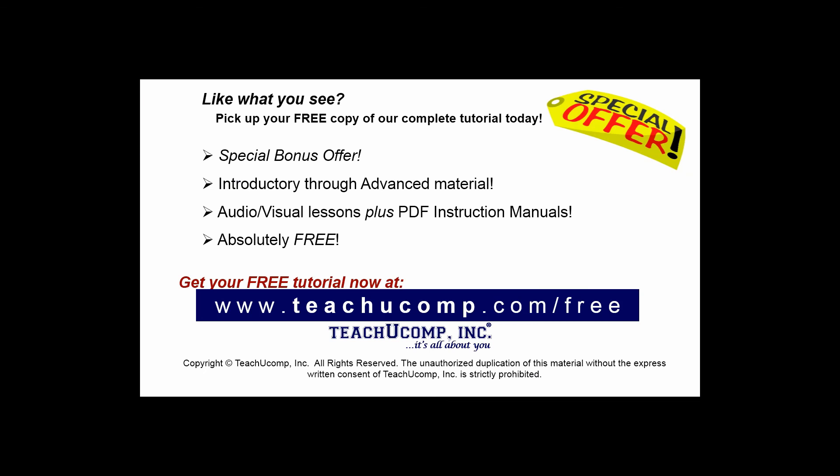Like what you see? Pick up your free copy of the complete tutorial at www.teachucomp.com/free.